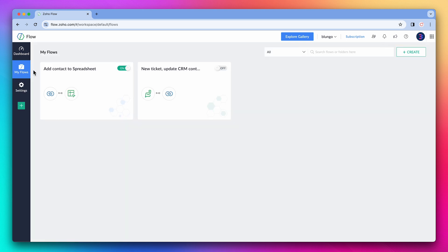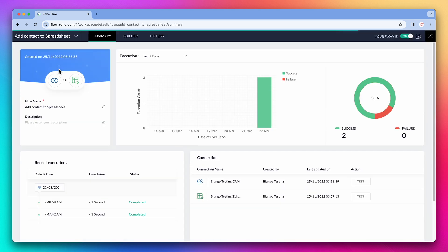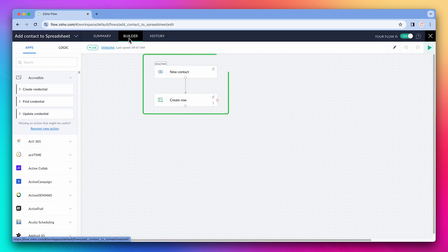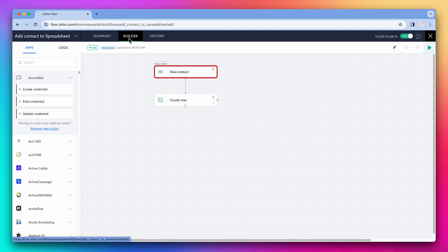Alright, let's open a different flow and go to the builder. This is a simple flow that when a new contact is added to the CRM, we're adding the info to a spreadsheet.